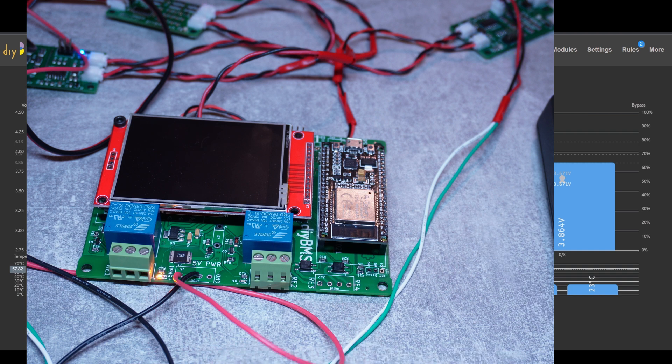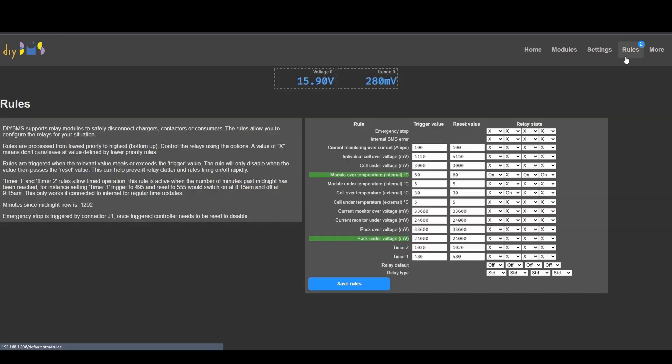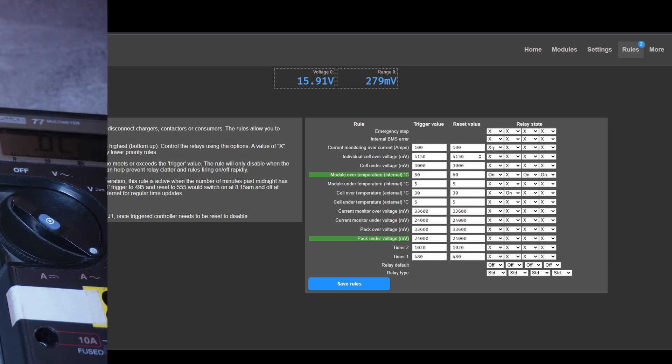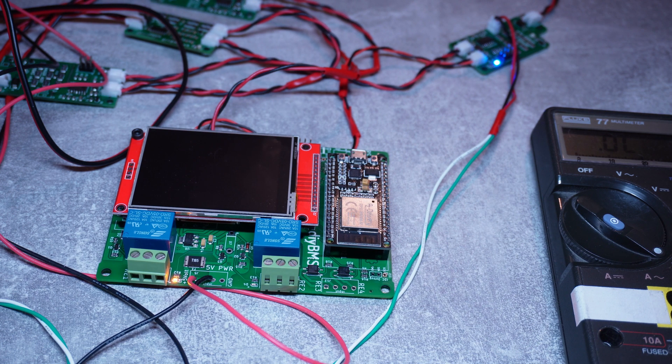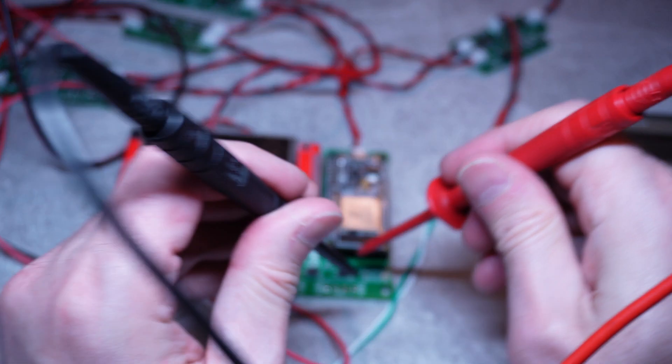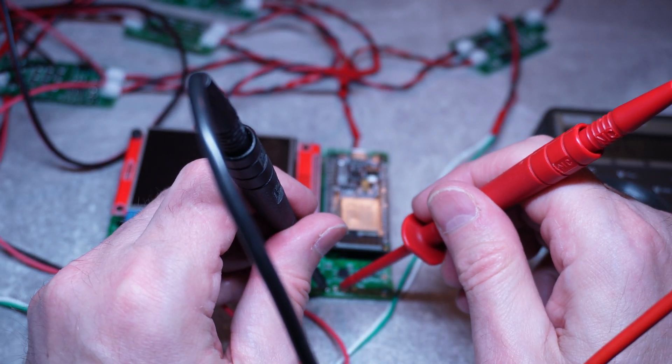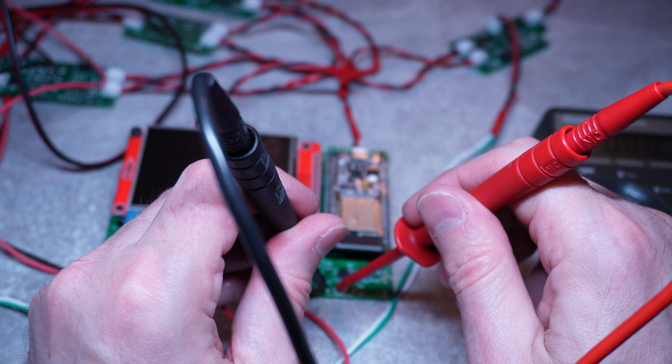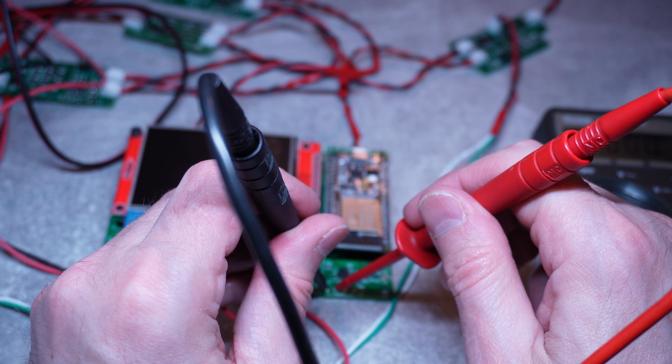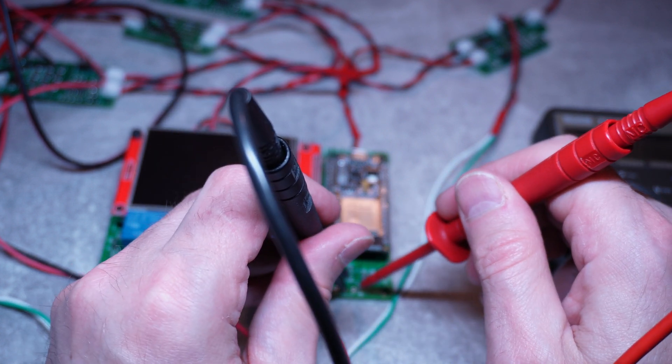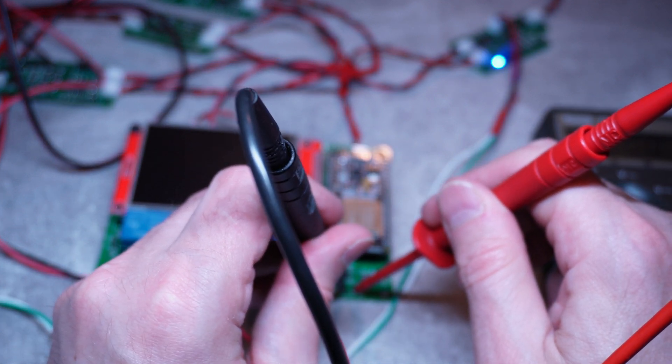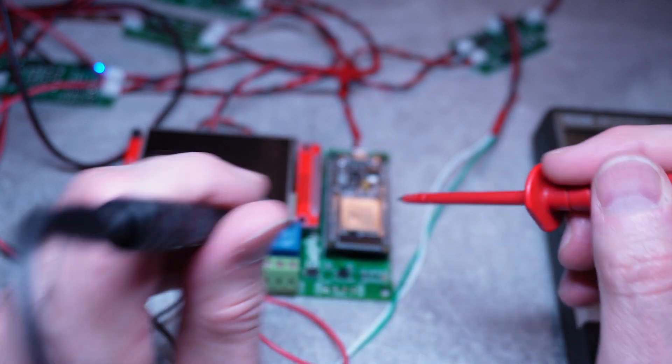Now let's have a look at the solid state relays. So for the rules, what did we set up? They should be both on when it reaches 60 degrees. So I presume because that first one is on, those two should be on as well. Yep, that's for sure. So it's on. And this one is on.